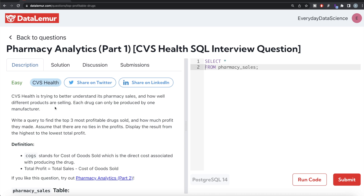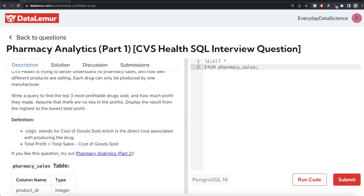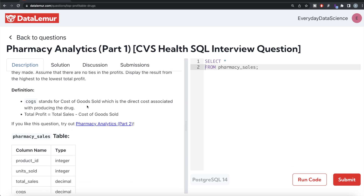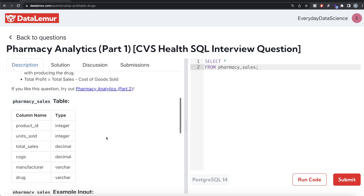The question reads: CVS Health is trying to better understand pharmacy sales and how well different products are selling. Each drug can only be produced by one manufacturer. Write a query to find the top three most profitable drugs sold and how much profit they made. Assume there are no ties in the profit. Since this is stated, we can use a simple ORDER BY profits in decreasing order and LIMIT to three rows. COGS stands for cost of goods sold, which is the direct cost associated with production of the drug, and total profit equals total sales minus cost of goods sold.